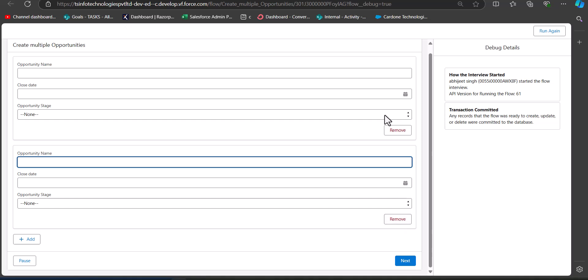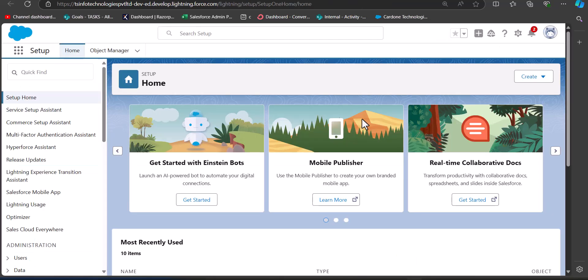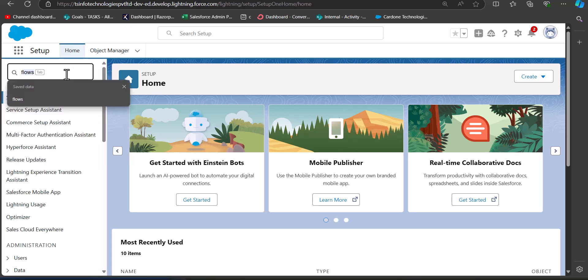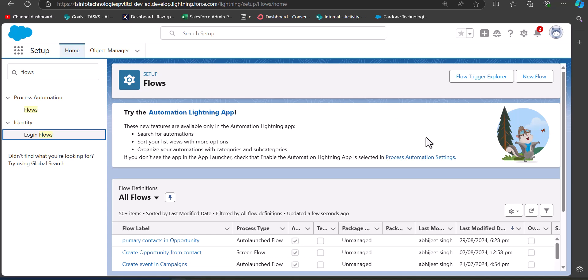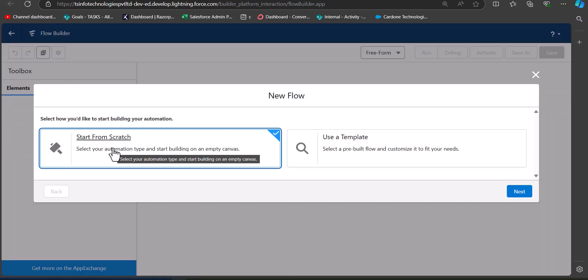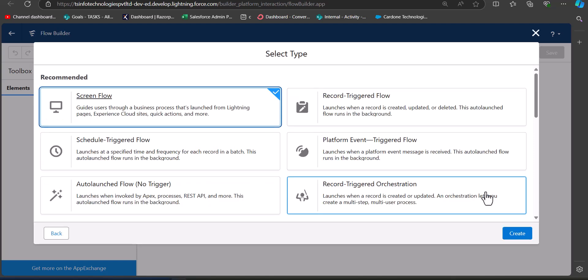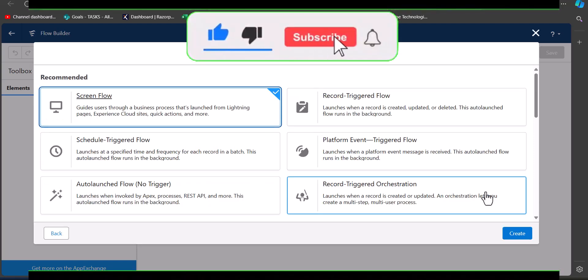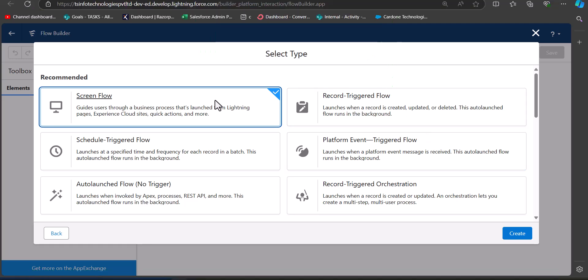Now let's see how to add a repeater component to a screen flow. I am in my Salesforce developer console and from here we will navigate to the Flows tab. Go to the Quick Find box, search and select Flows. In the Flows setup window, click the New Flow button, select Start from Scratch, choose Screen Flow, and then click Create.